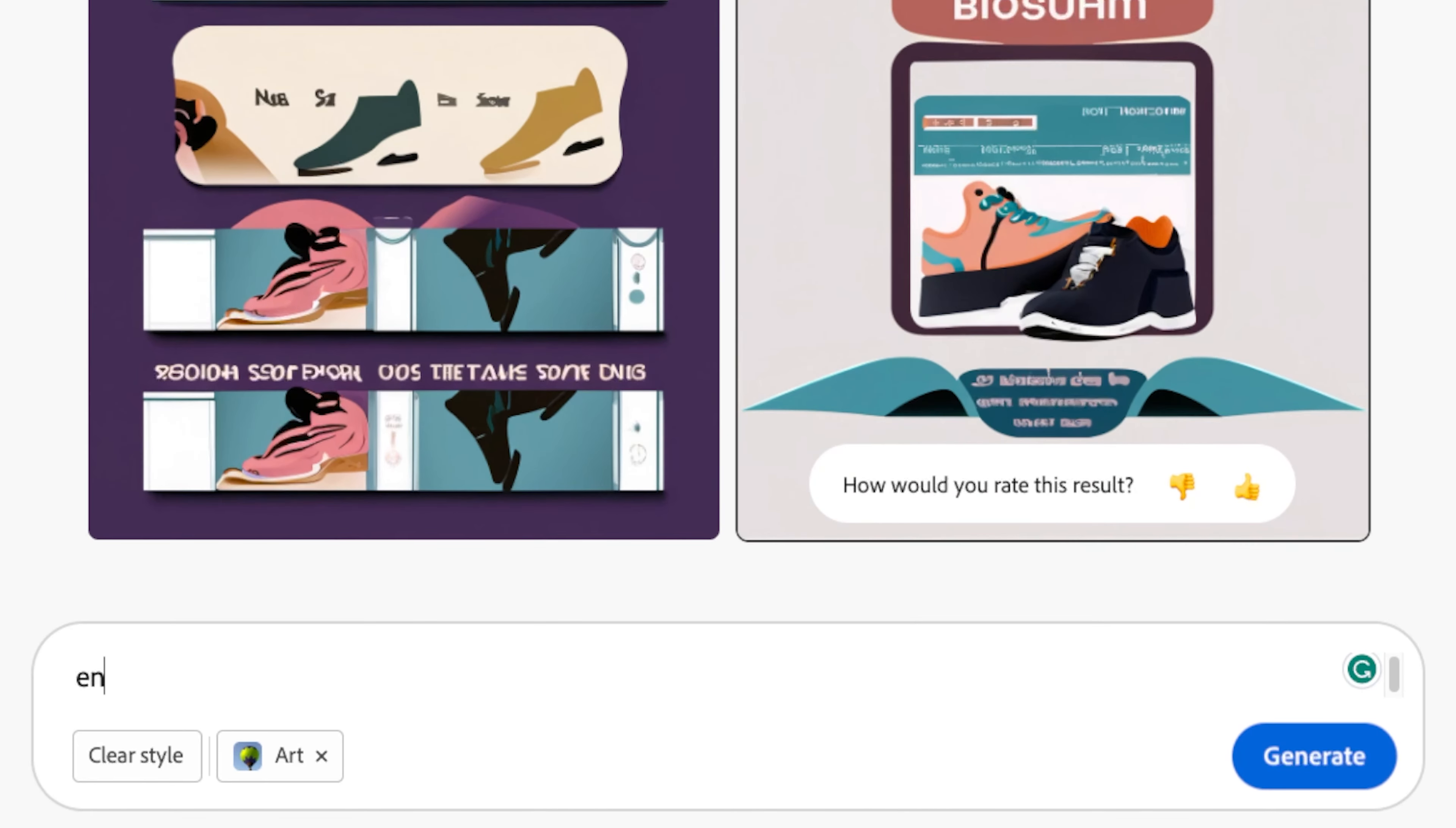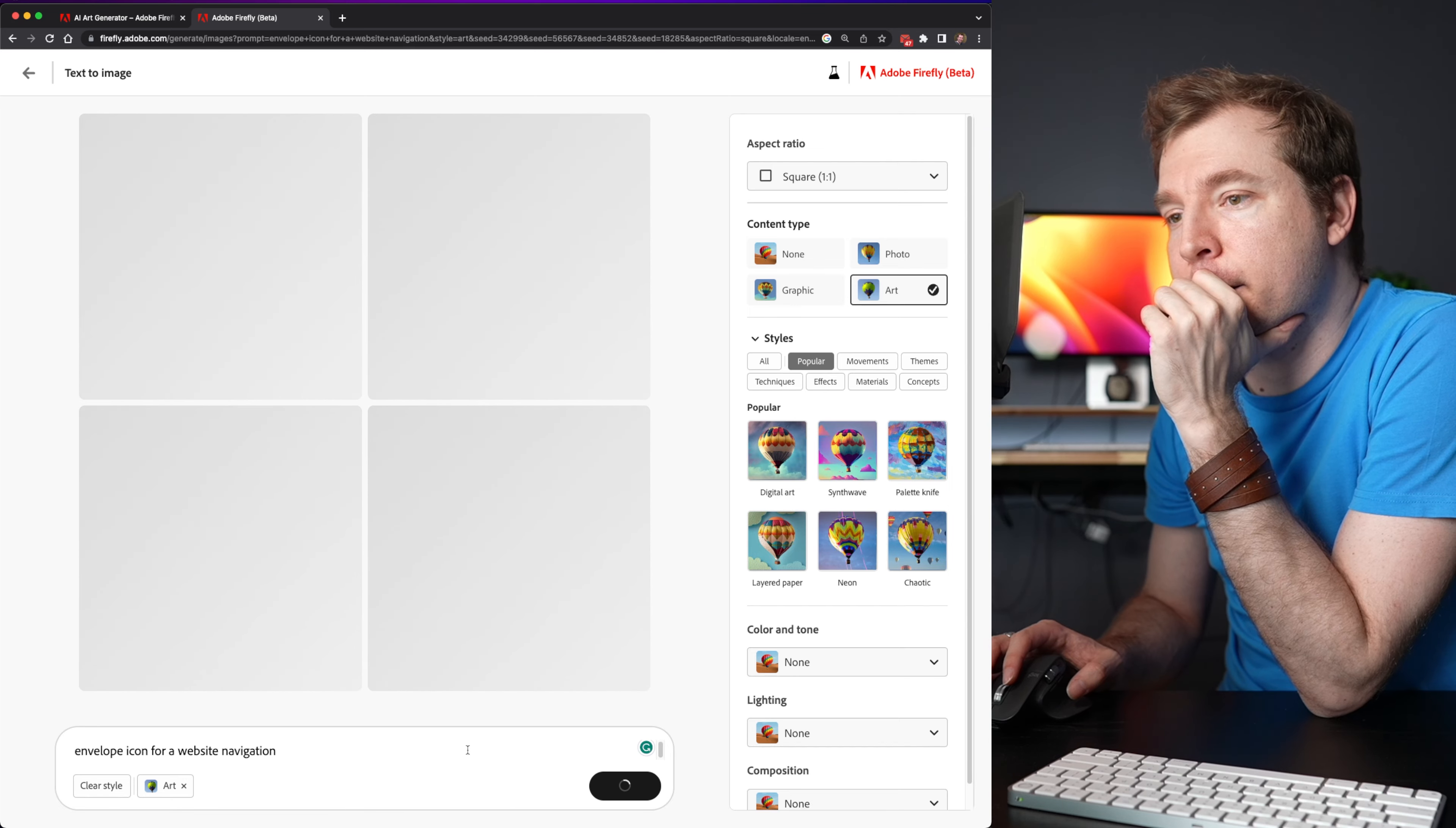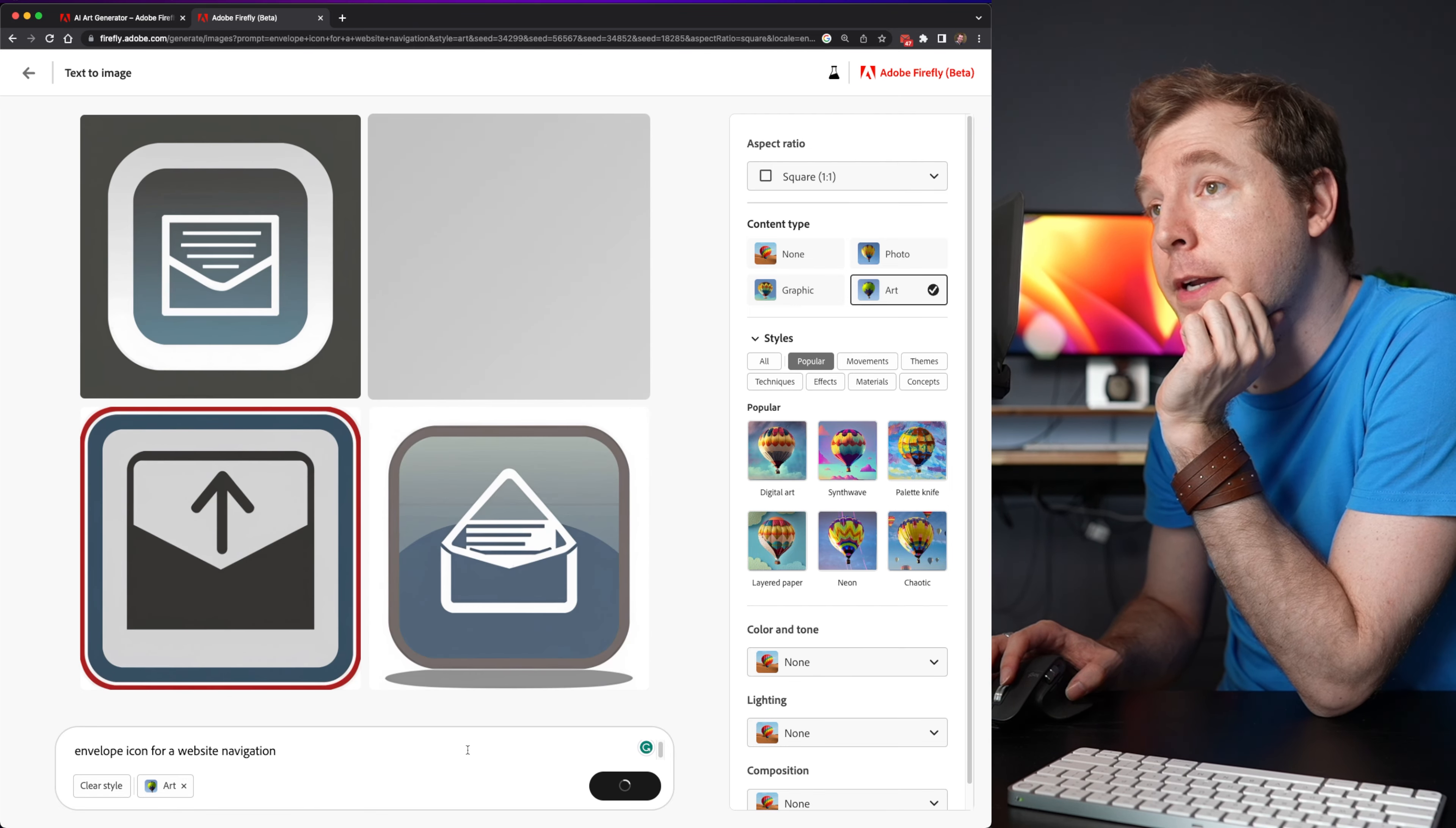So let me try something different. Let me try an envelope icon for a website navigation. And I think what's going to happen this time around is I'll probably get something that works a lot better.